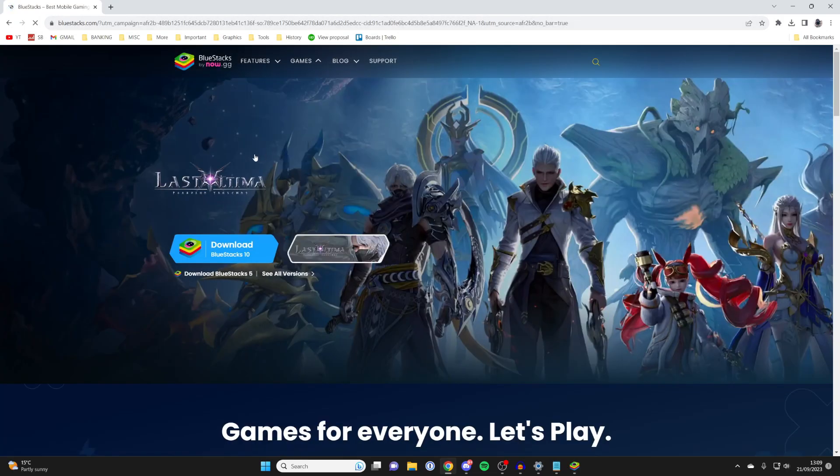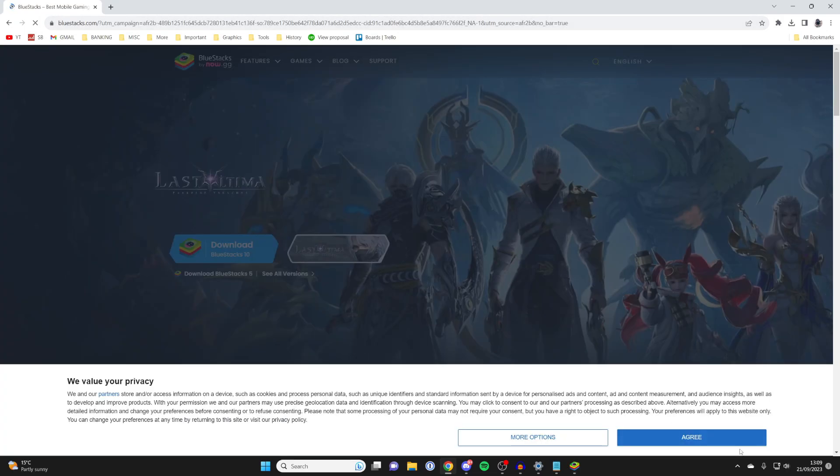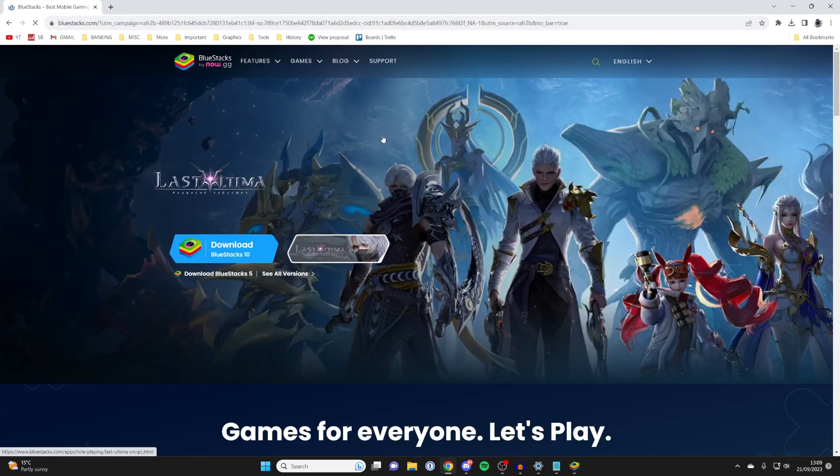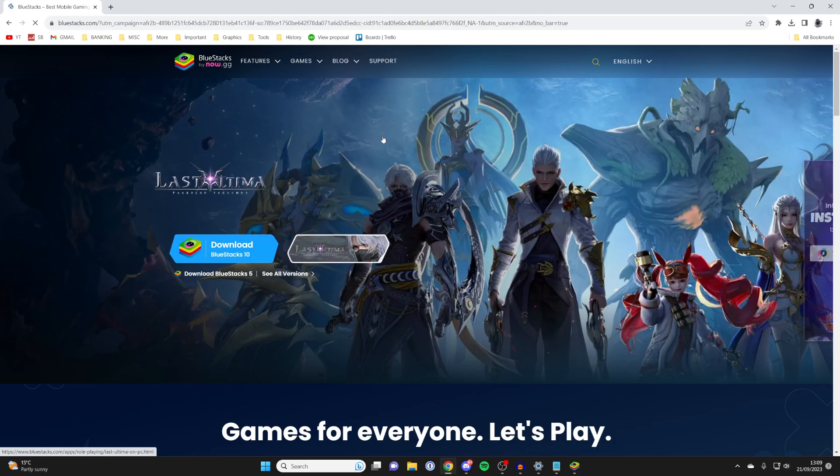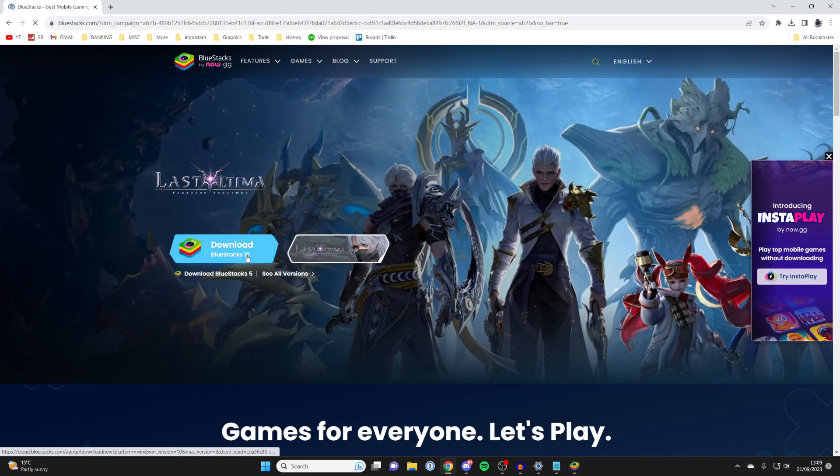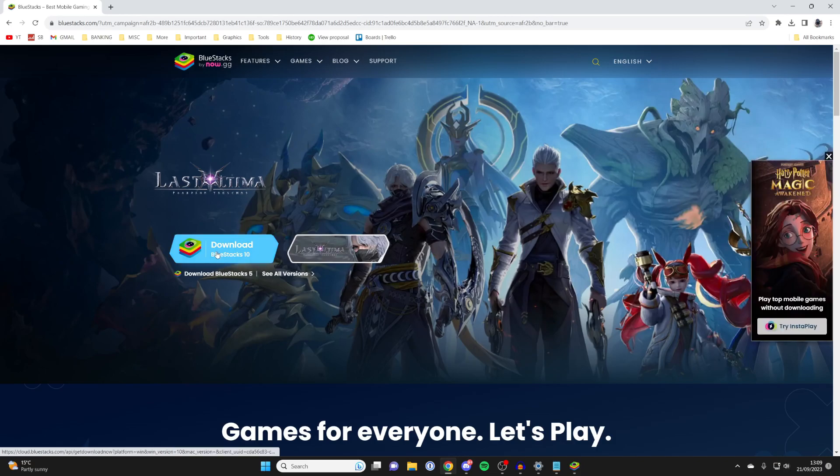When you click it, you'll get taken to this page here, and this is the official site, BlueStacks.com. Then what you can do is download it. It's BlueStacks 10 and BlueStacks 5, so choose the one you want.